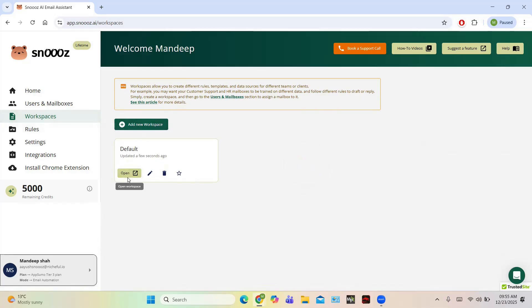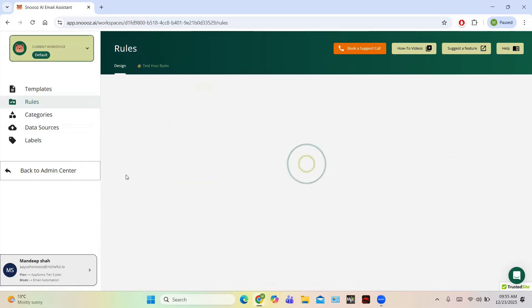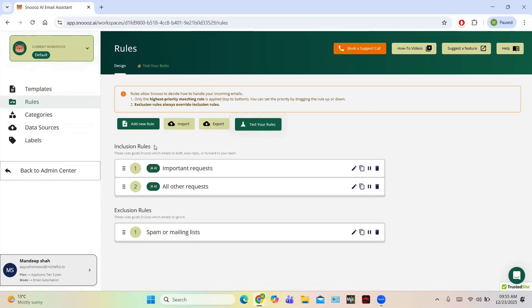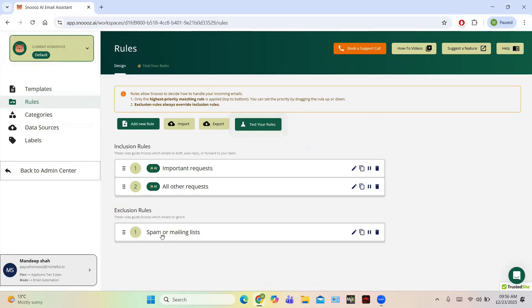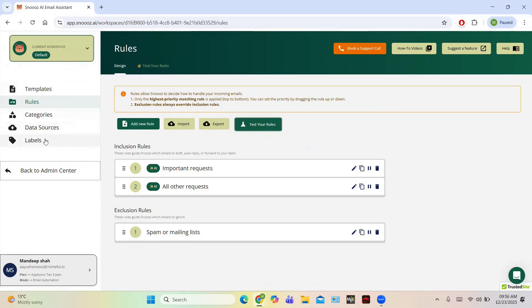Then you have Workspaces. In Workspaces you can create a new workspace, or by default one is already available. Click on Open, and a default workspace appears. You have inclusion rules — for example, Important Request, All Other Requests — and exclusion rules like Spam or Mailing List. You can test your rules, import and export them, and you also have templates for rules, categories, data sources, and labels.